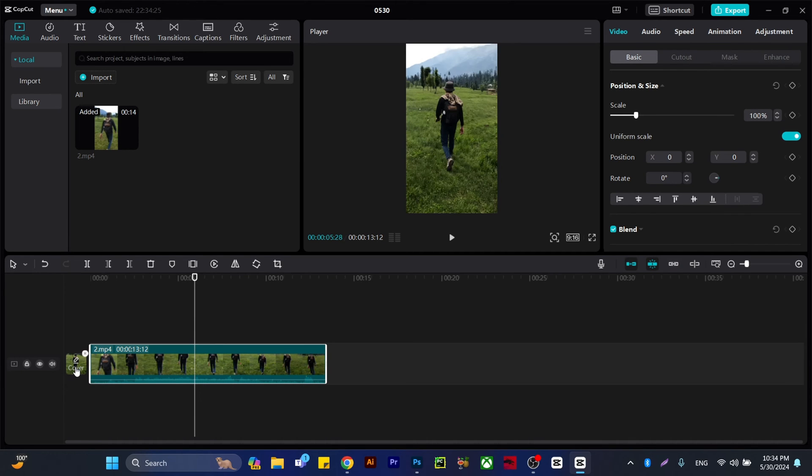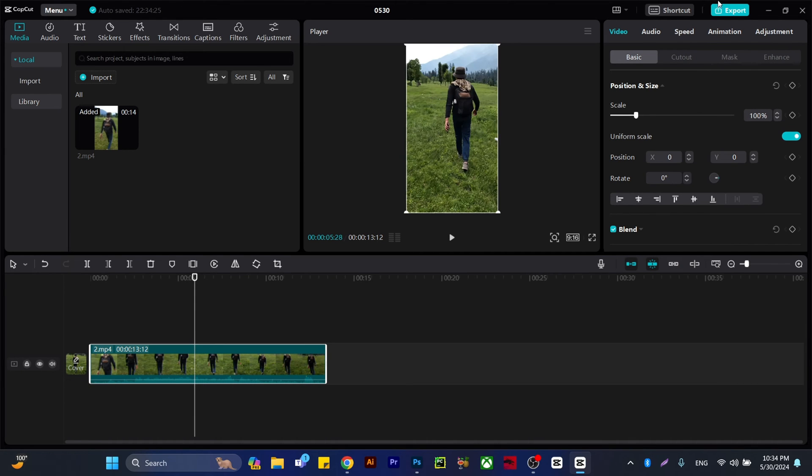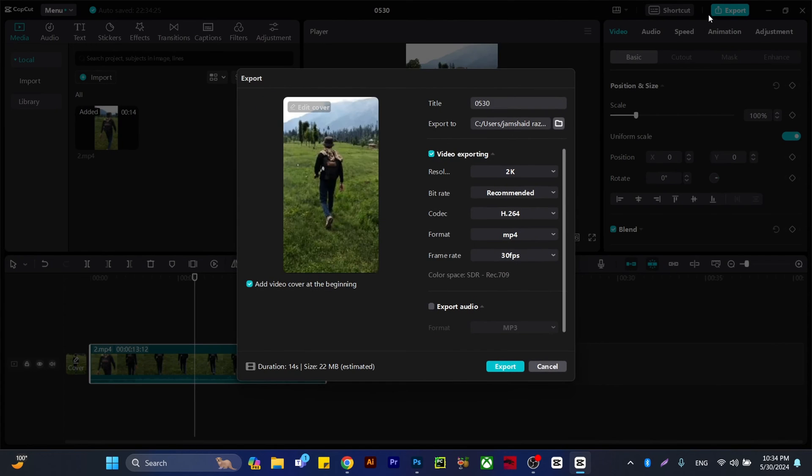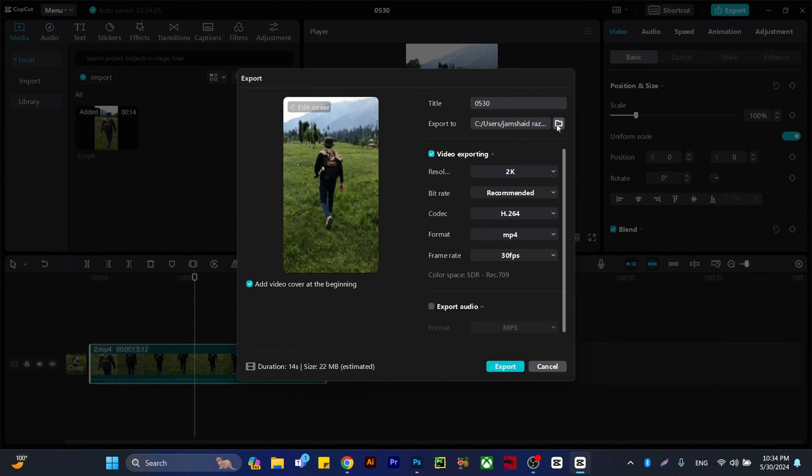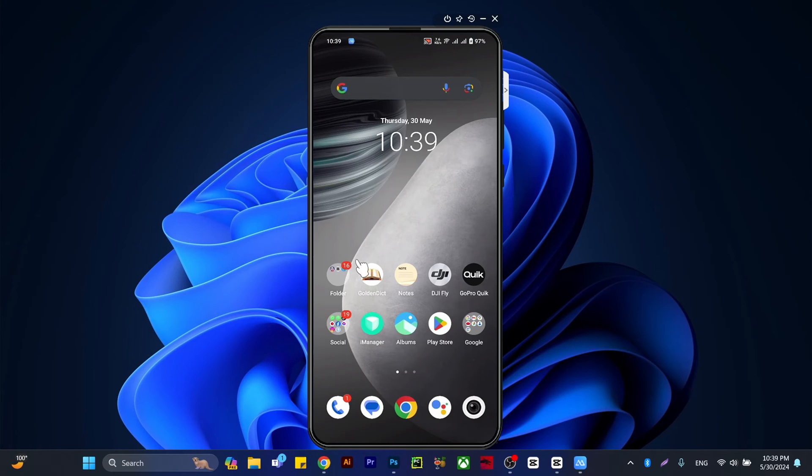You're going to export. Select the folder where you want to save it, give it a name, and press export.